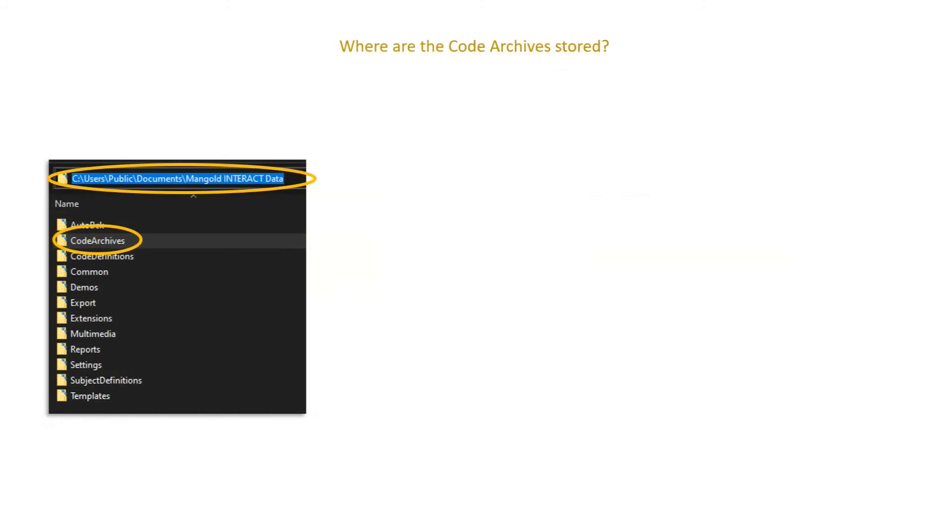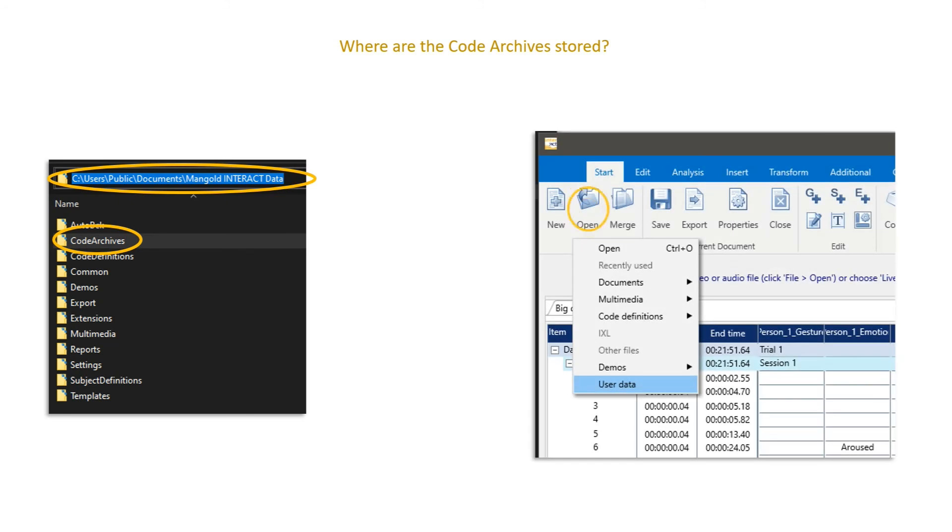Now where are the code archives stored? This is a little tricky, especially on Windows. They're stored in the public documents folder under the Mangold Interact data folder. It's the same on the Mac. It's, as I said, hard to find. And that's why you simply need to push the user data button.